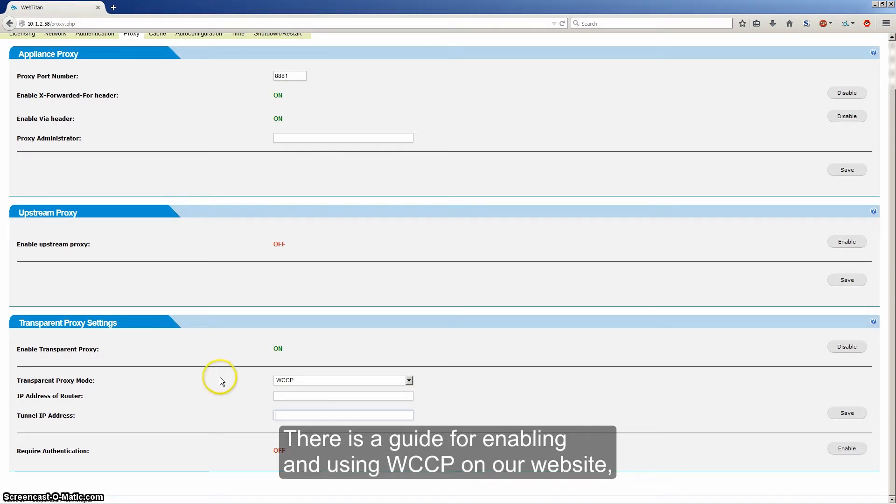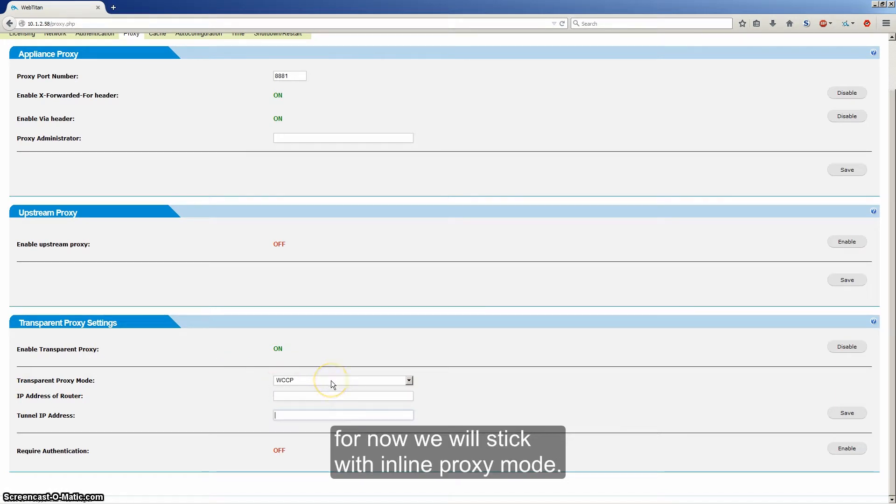There's a guide for enabling and using WCCP on our website. For now, we'll stick with inline proxy mode.